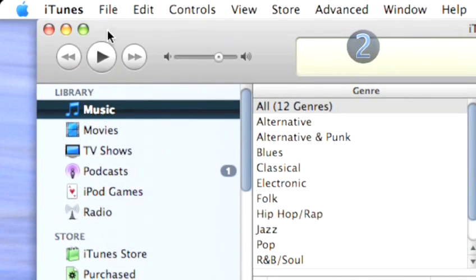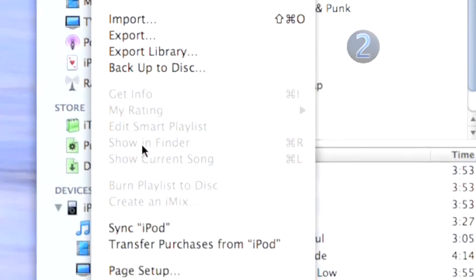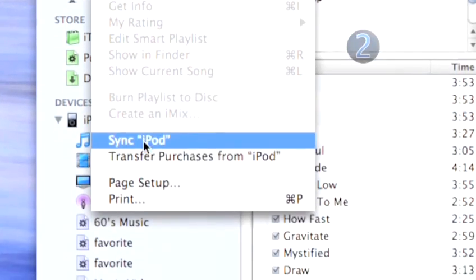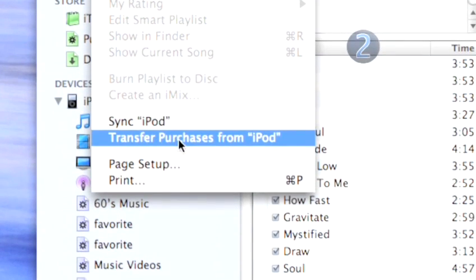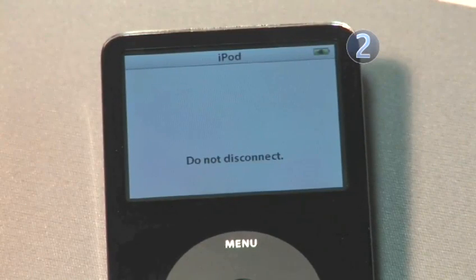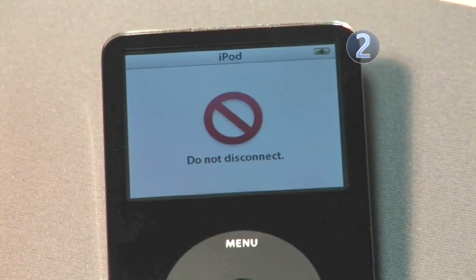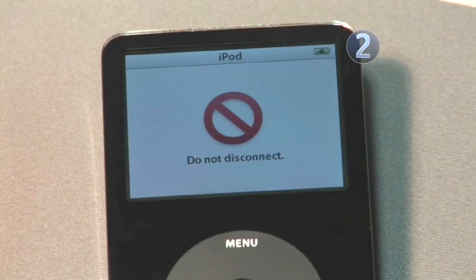If the dialog box does not appear, go up to the File menu in iTunes and scroll down to select Transfer Purchases from iPod. This will begin the transfer of all the music, videos, and photos you loaded onto your iPod from your first computer to your second computer.